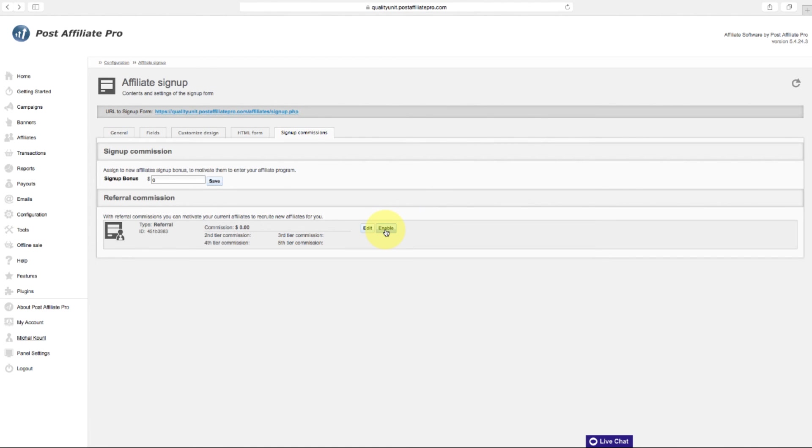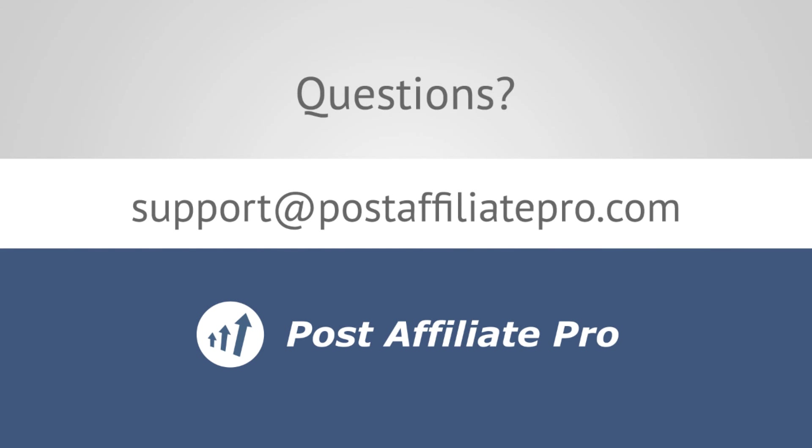If you have any questions, feel free to reach out via email to support at postaffiliatepro.com or start a live chat conversation on postaffiliatepro.com. Thanks for watching.